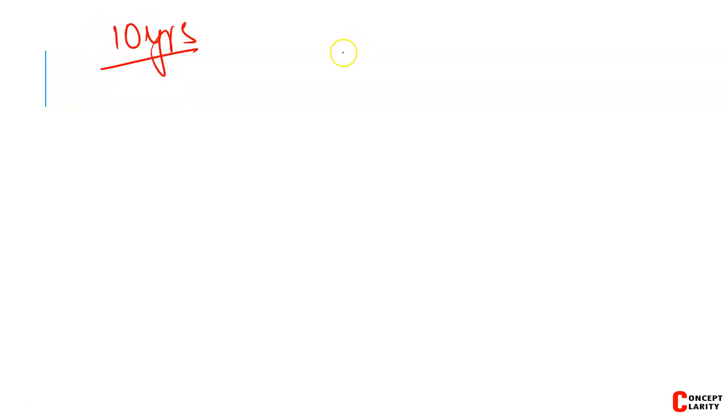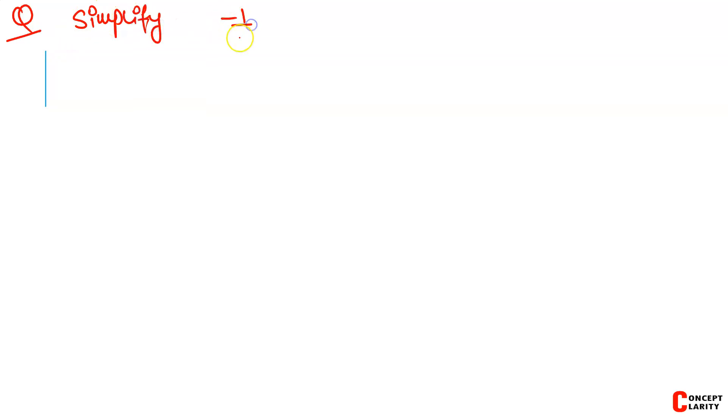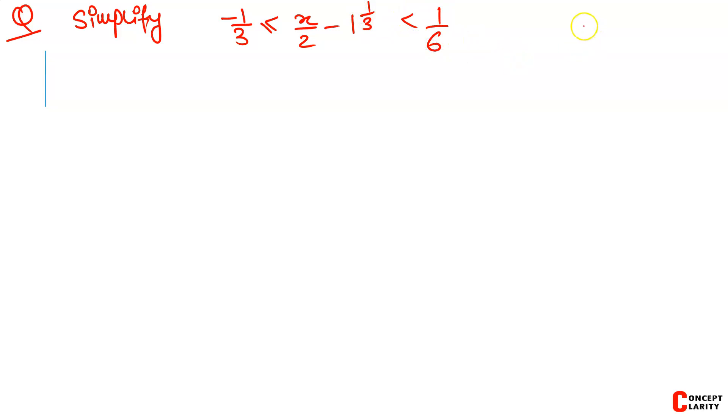So let's start. We are almost at the end of this topic. Today we will end this chapter. Basically, we sometimes ask questions where we find out the value of x. For example, we are given a question to solve: minus 1 by 3 is less than or equal to x by 2 minus 1 by 3, which is less than 1 by 6. We have to solve and plot the values for x belonging to the real numbers.